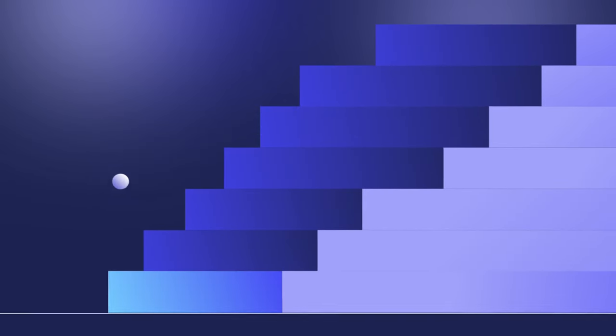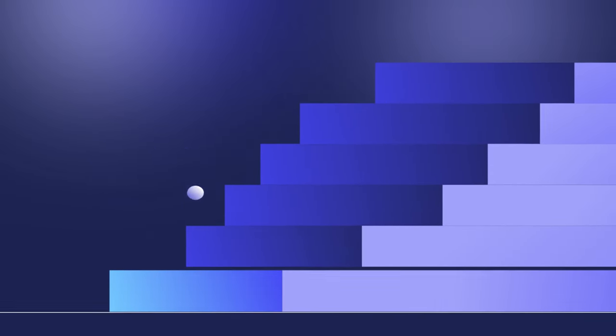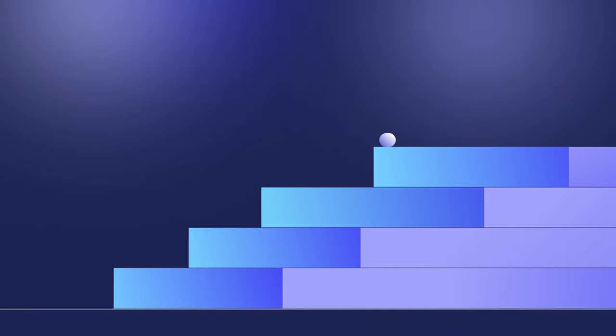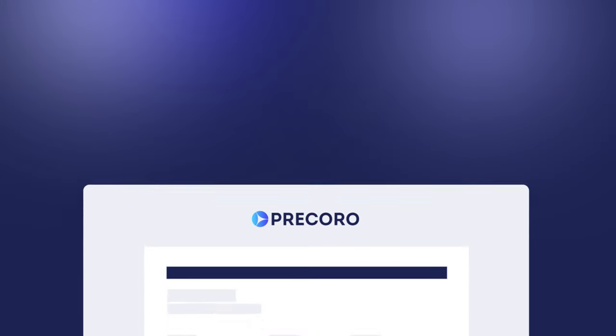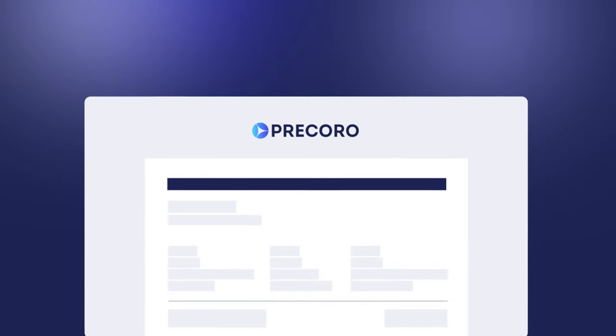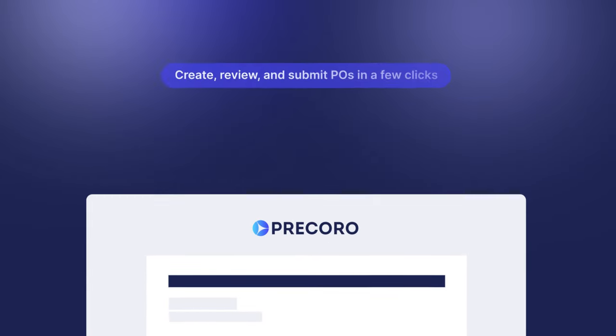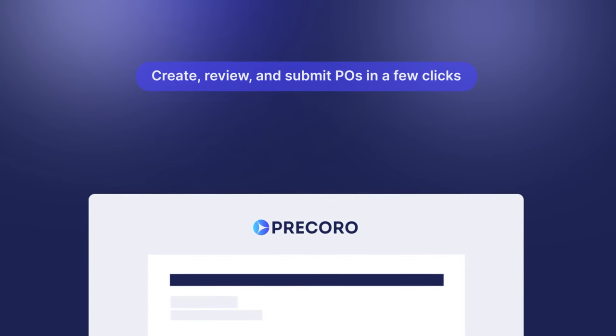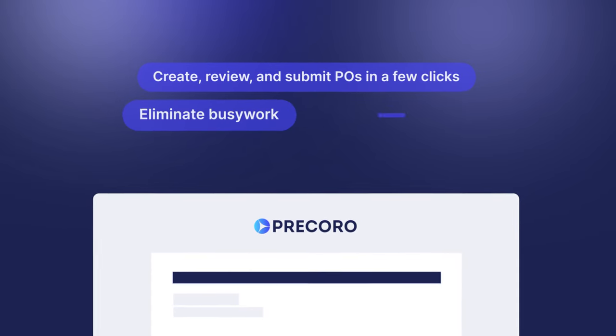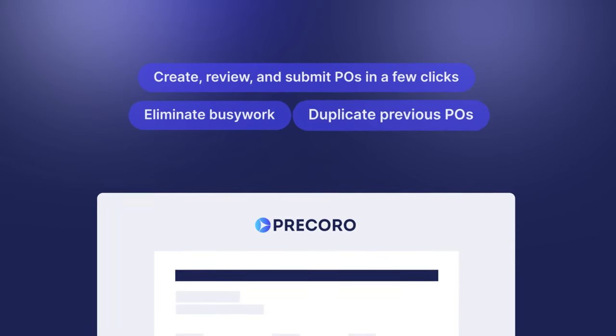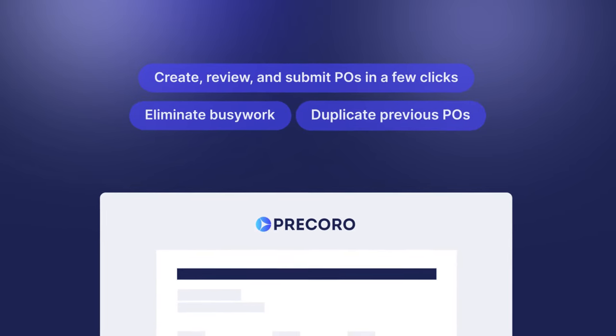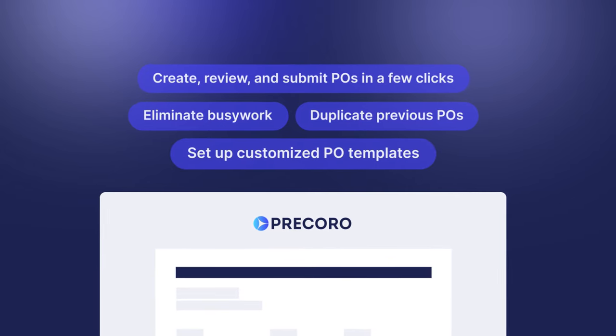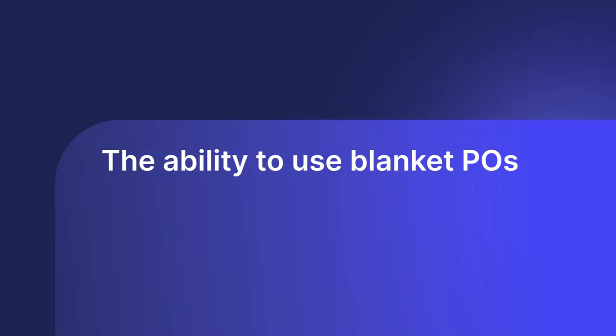Shave off some of the extra time-consuming steps right at the beginning of the procurement process, starting with PO creation. With PreCoro, you can create, review, and submit POs in a few clicks. Eliminate busywork, duplicate previous POs, and set up customized PO templates.